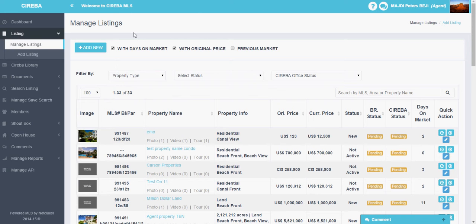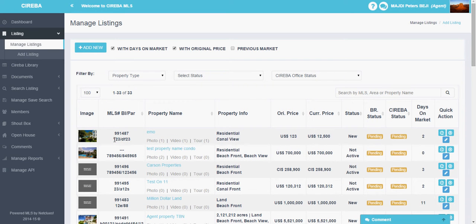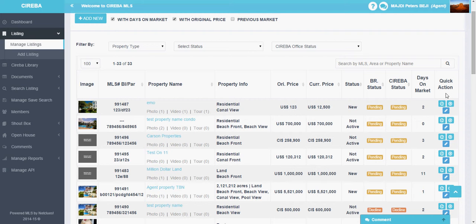On this manage listings page, the Sariba MLS system allows you multiple features for managing your properties. These are basically all your real estate properties listed. In the tabular format you will find the image, MLS number, block number, parcel number, property name, property information, original price and current price, status, broker status, Sariba status, days on market, and quick action with various icons.